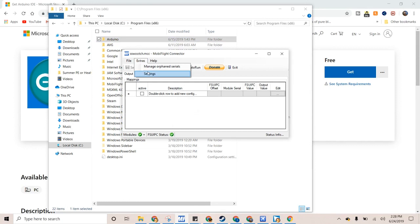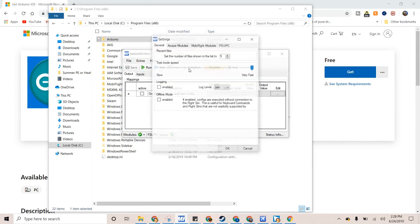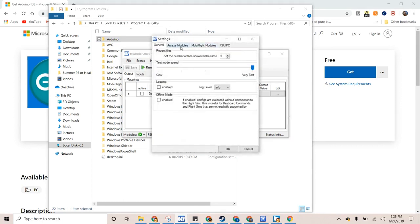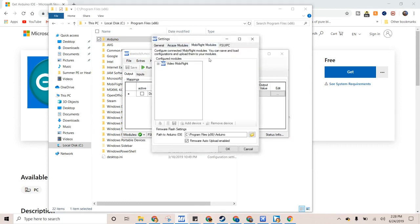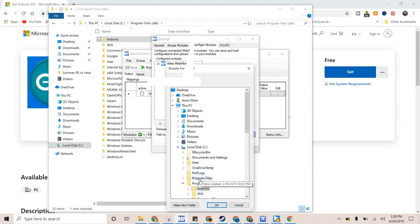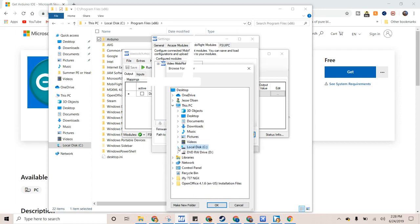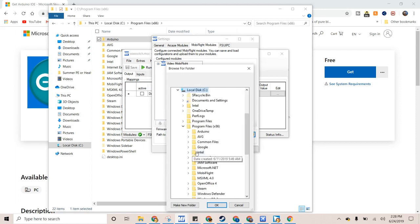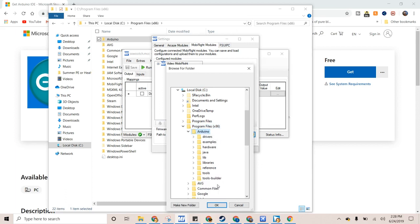And so, you just go through Extras, Settings, and then MobiFlight Modules. And right here, you set your path. So, it's Local Disk, Program Files, Arduino. And then, that should be the one.